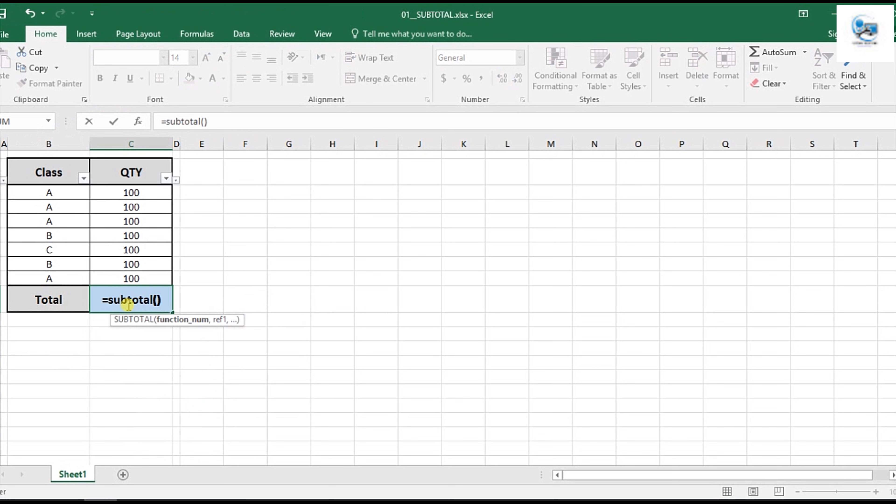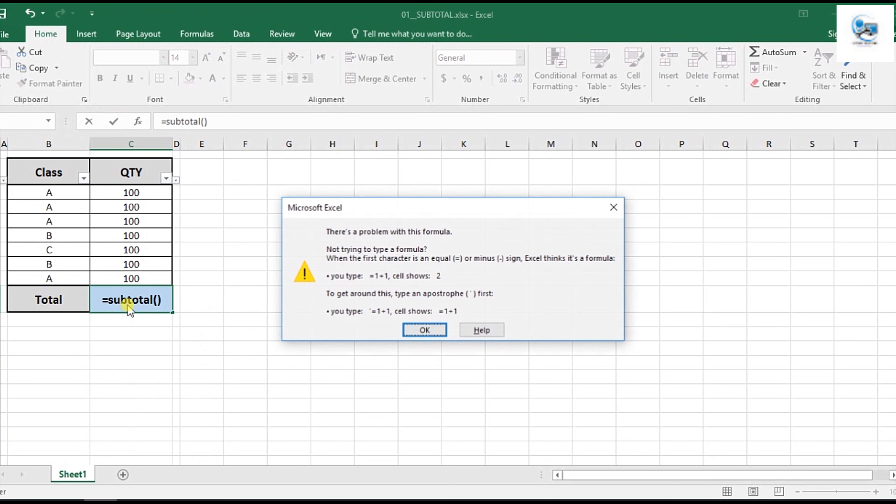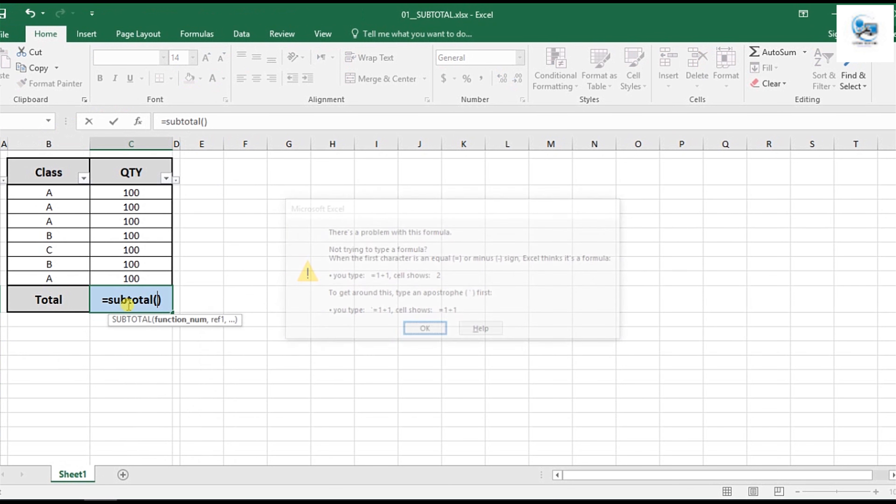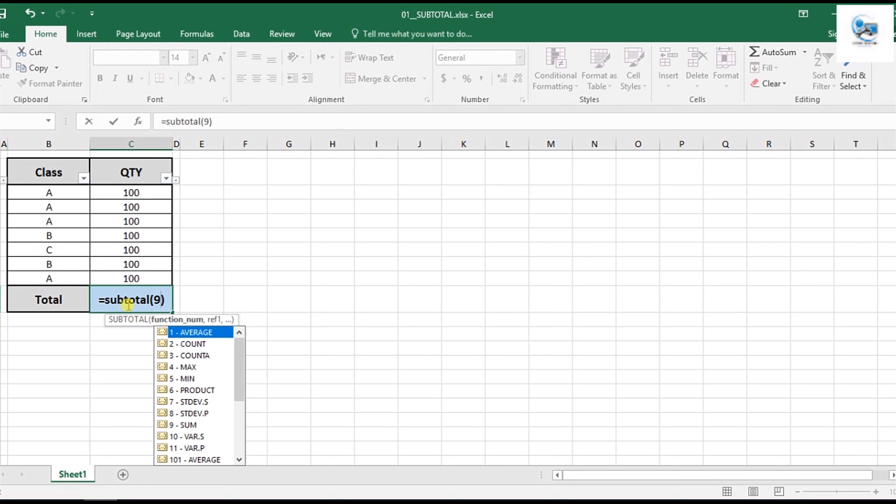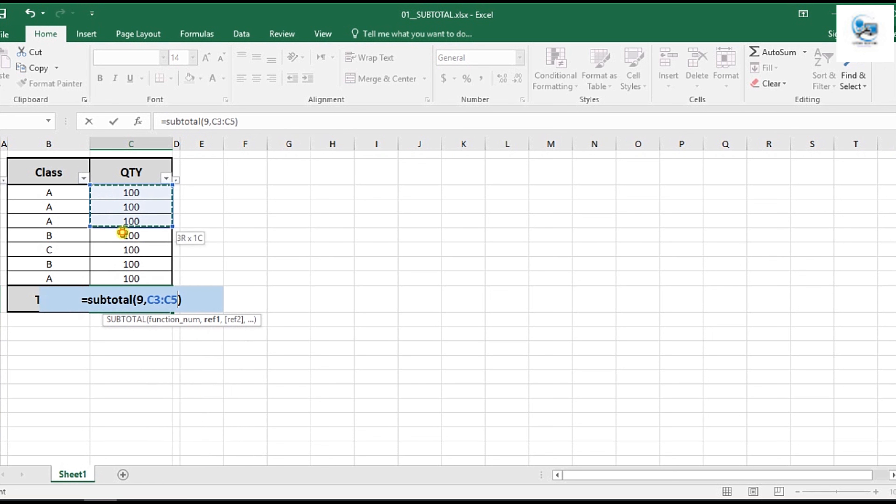Sub. Two parentheses. The first argument would be a number: one, two, three, four. I choose here nine for sum function. Second argument is the range. Now the range is here.